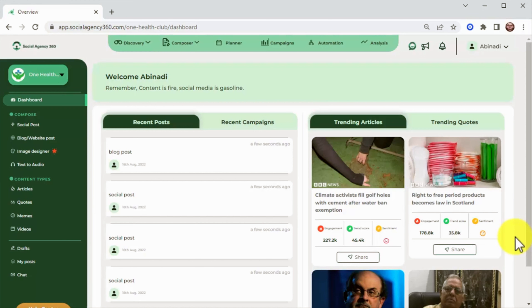If you're looking to jump into the biggest AI-powered social media agency platform to deliver daily AI-driven social media content in under three minutes or less and generate $2,495.31 per day in passive income in any niche of your choice, then try Social Agency 360 today.